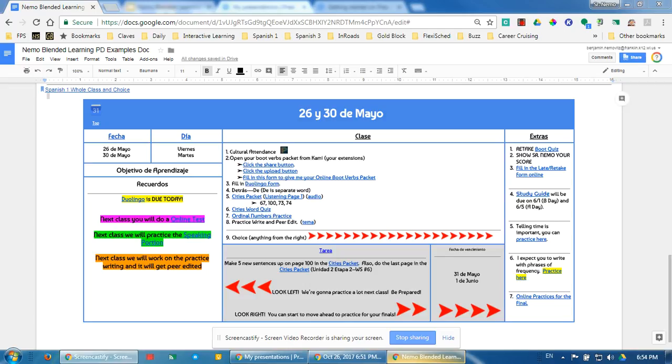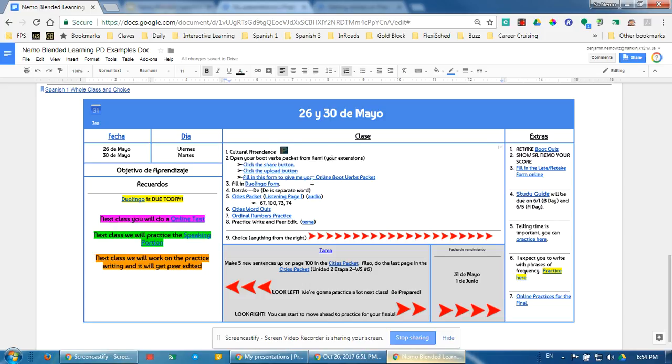When we started class this day, we took attendance. Students worked as a group going over their homework and checking their answers. They also filled in a form together.